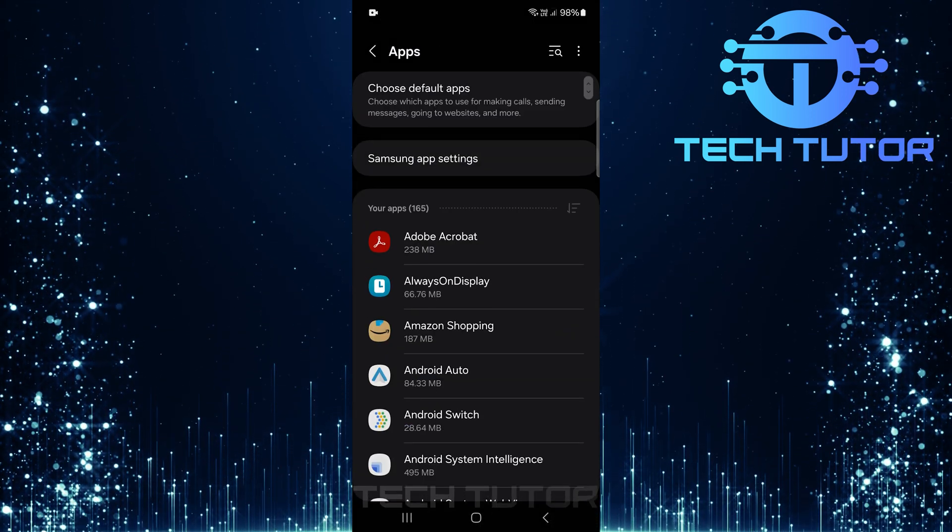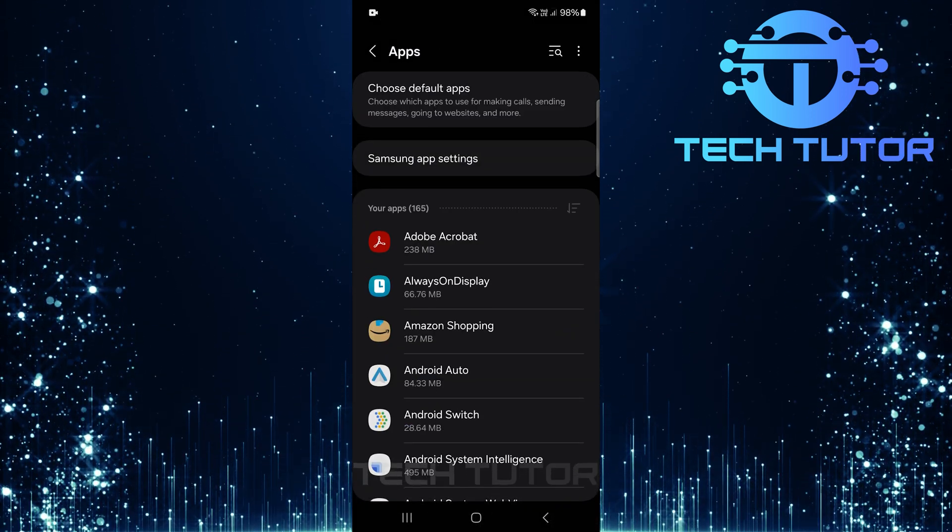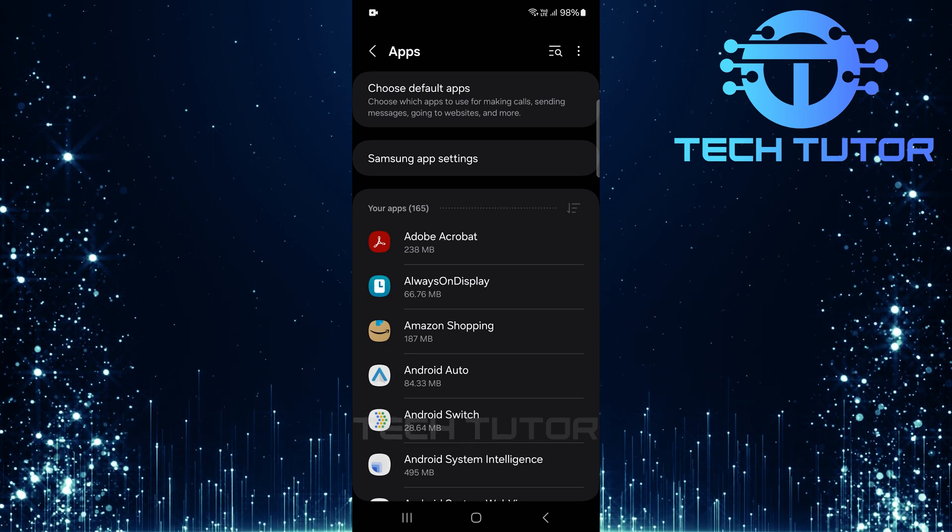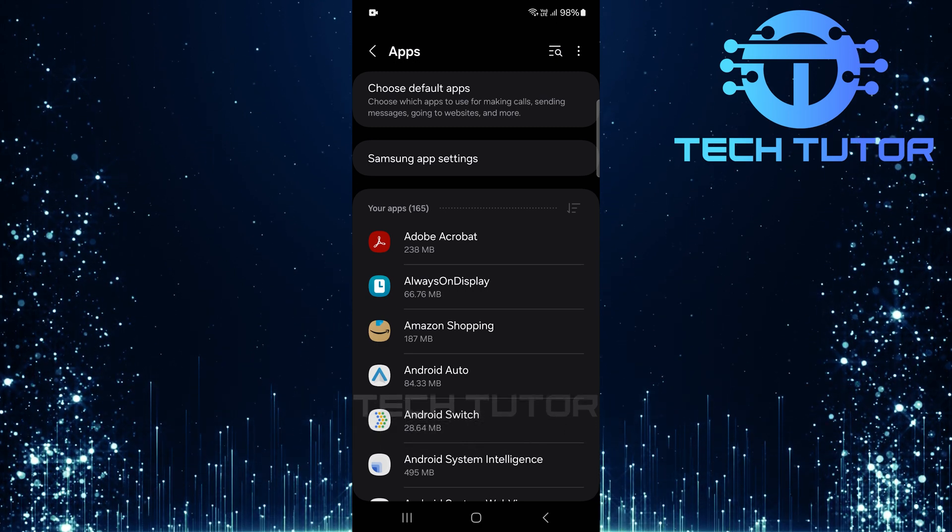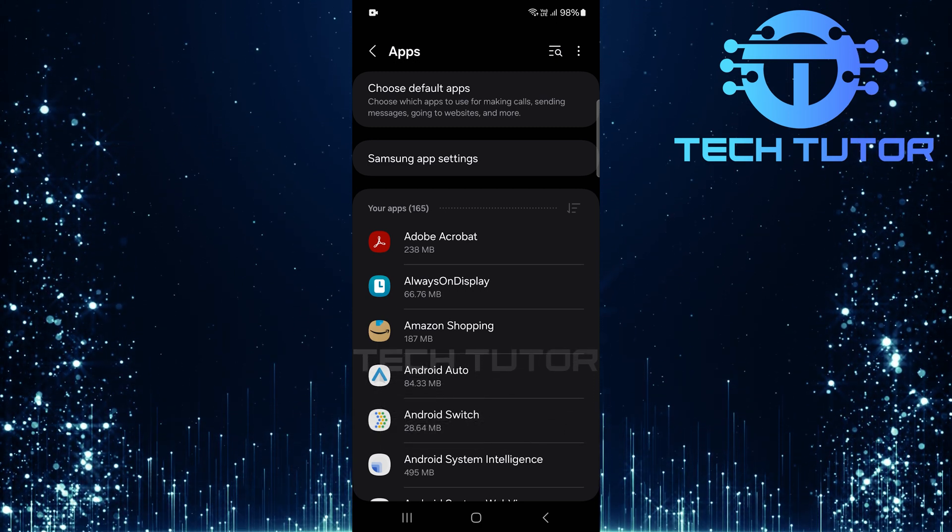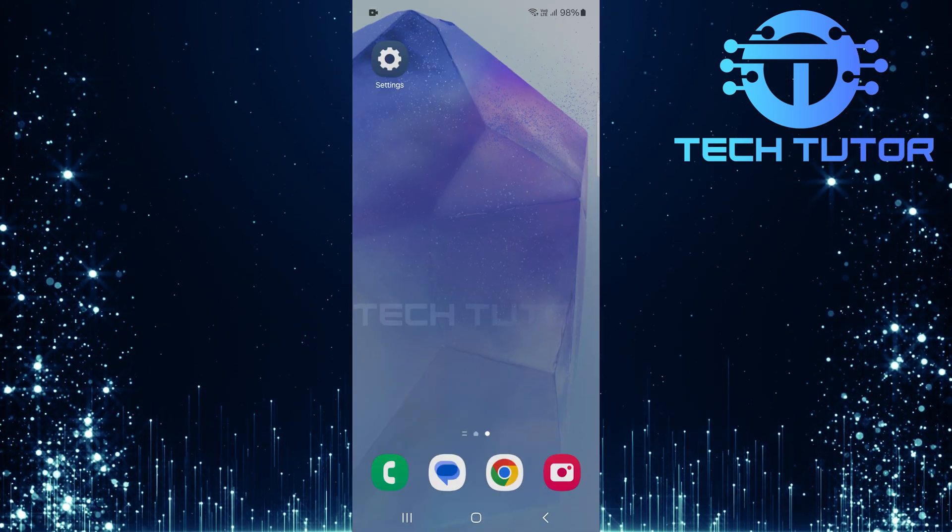It's important to note that uninstalling Gaming Hub will not affect any games within that app. Only the Gaming Hub app itself will be removed from your device.